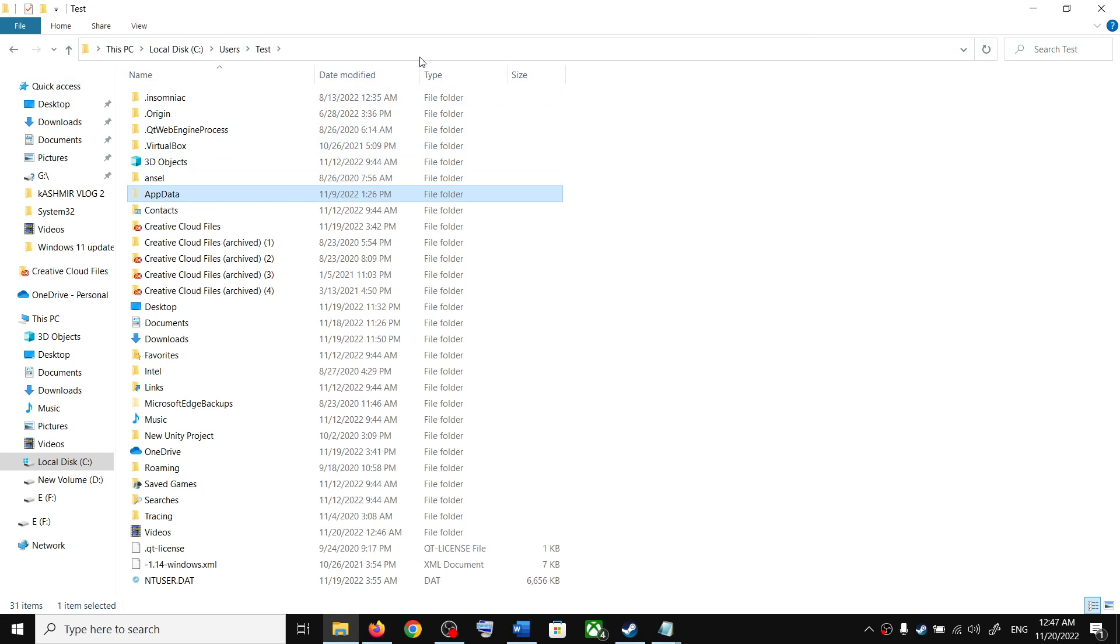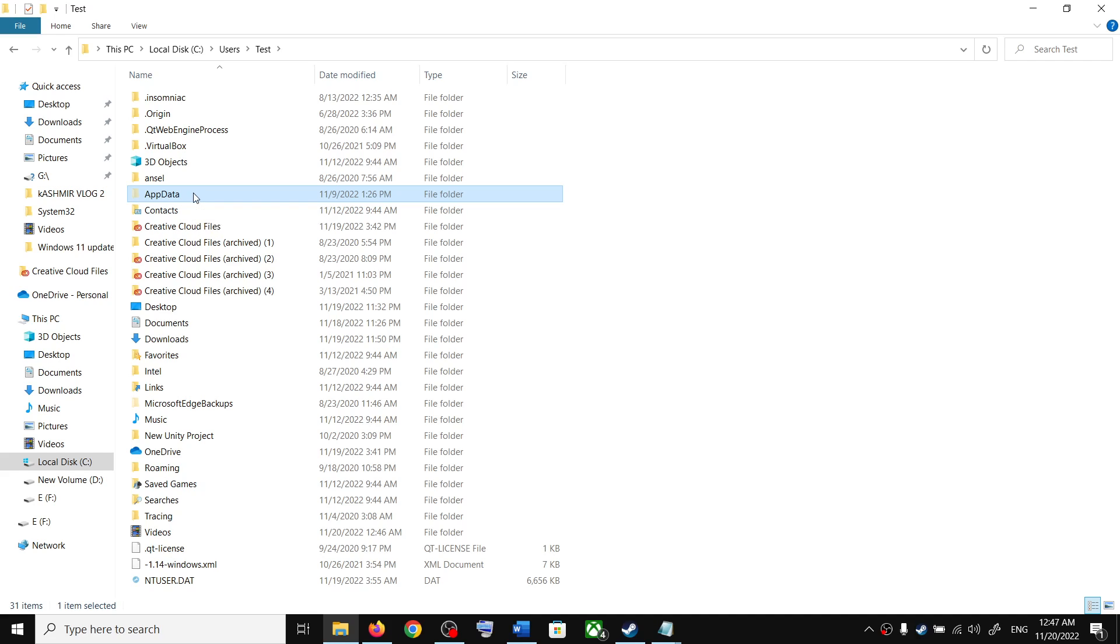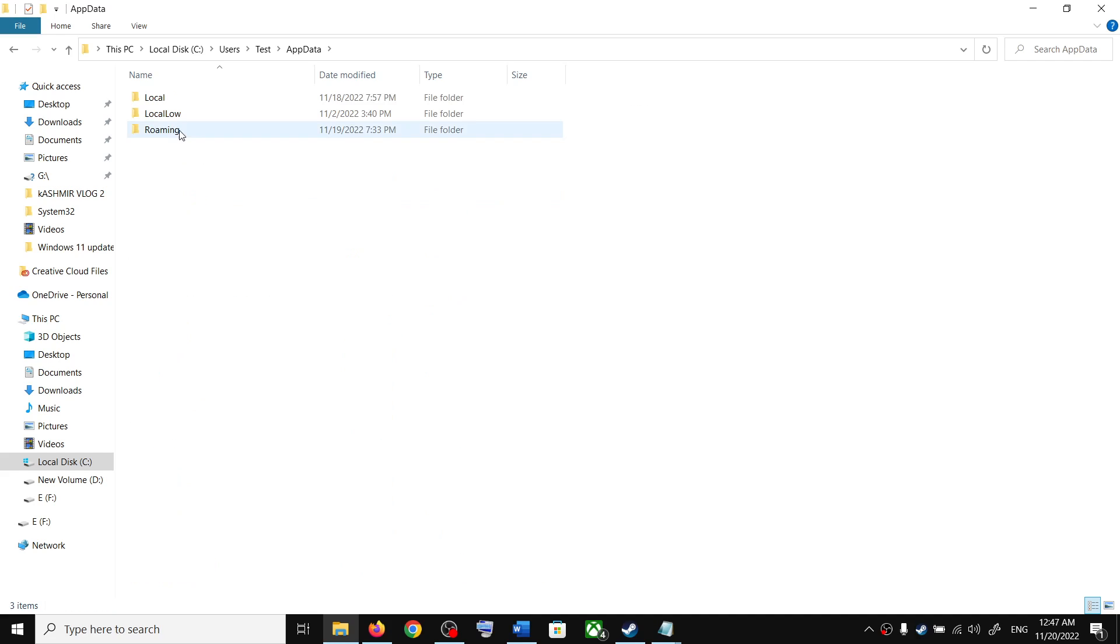If you have Windows 11, somewhere over here you will find View option. Click on View and then select Show, and then put a check on Hidden Items. You should be able to see AppData. Open AppData folder, now open the Roaming folder.